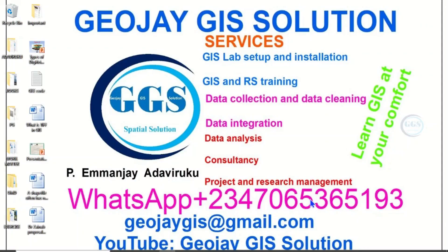Good day everyone. You are welcome to Geojay GIS solution tutorial channel. I am Emanjie at Daviluku.